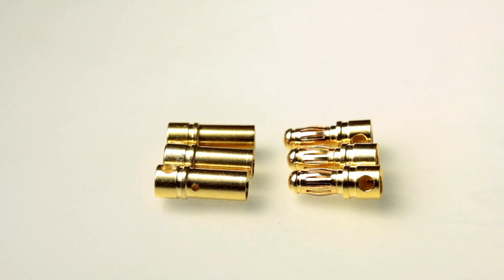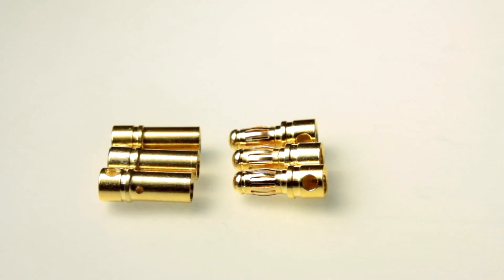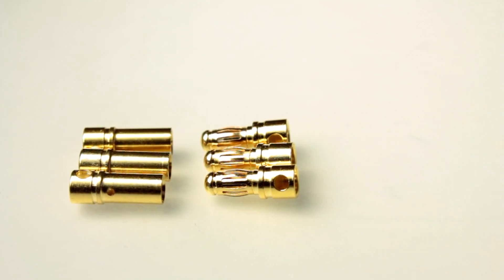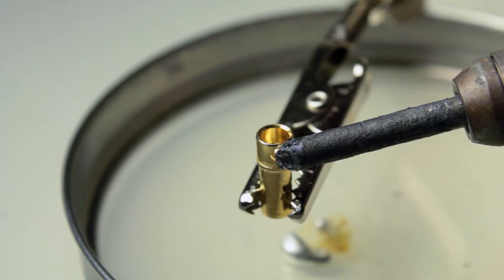Hi, this is Cory Smith and today I'm going to show you how easy it is to solder 3.5 millimeter bullet connectors.